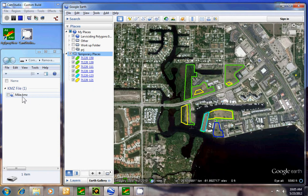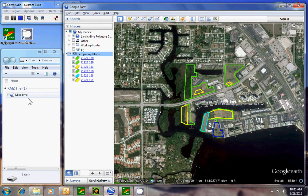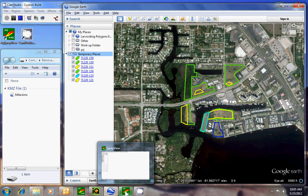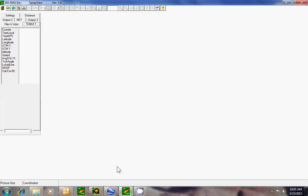When the pilot opens that, all he has to do is open up this one file to see all the areas. Next thing we would do would be to convert this file. So we go to SprayView, same as before.